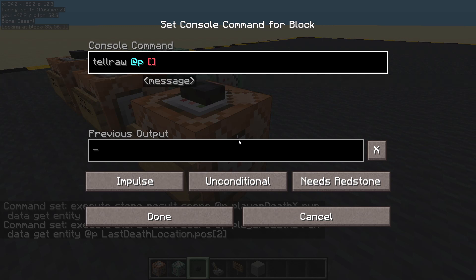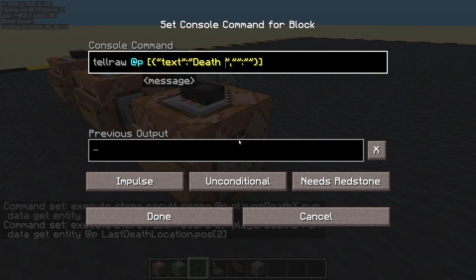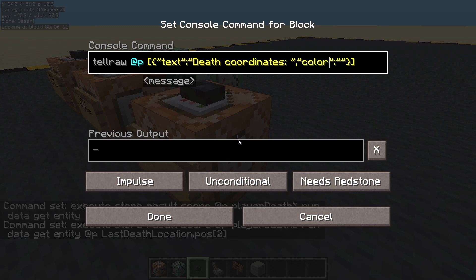We're going to have a bit of text in there with some colour as well. Text: death coordinates. Put a space. And colour: red, to make it stand out.